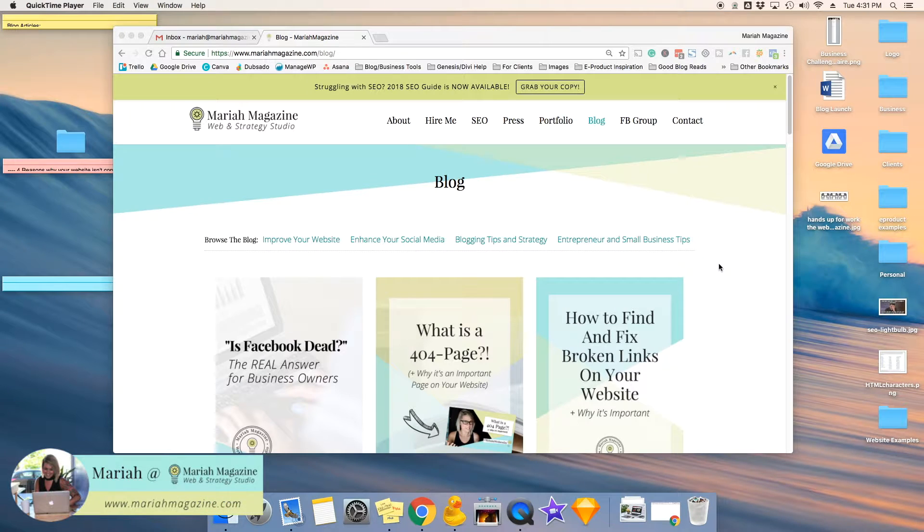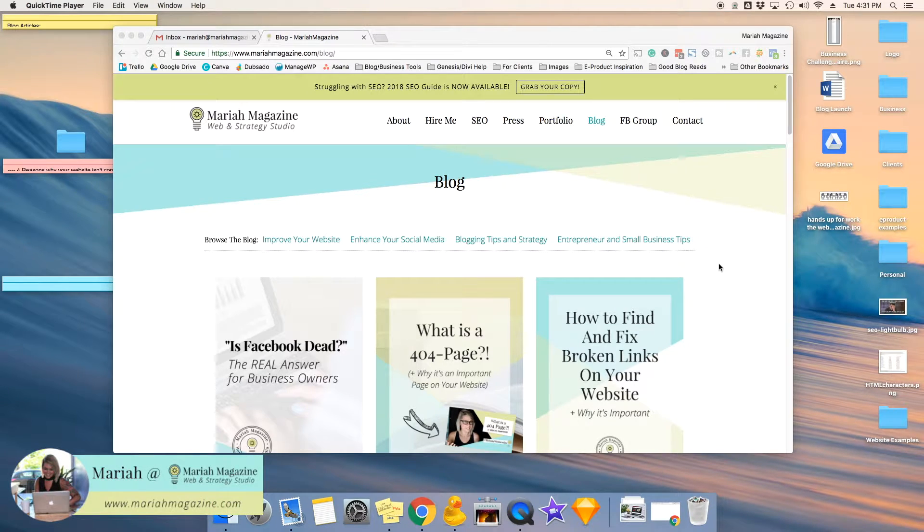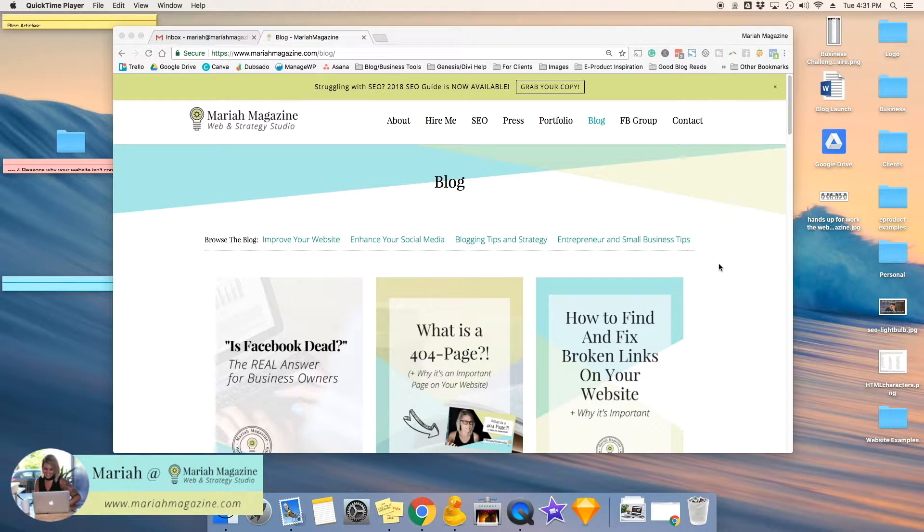Hey guys, Mariah from MariahMagazine.com here, and in this quick video I am just going to walk you through how to submit a new blog post to Google.